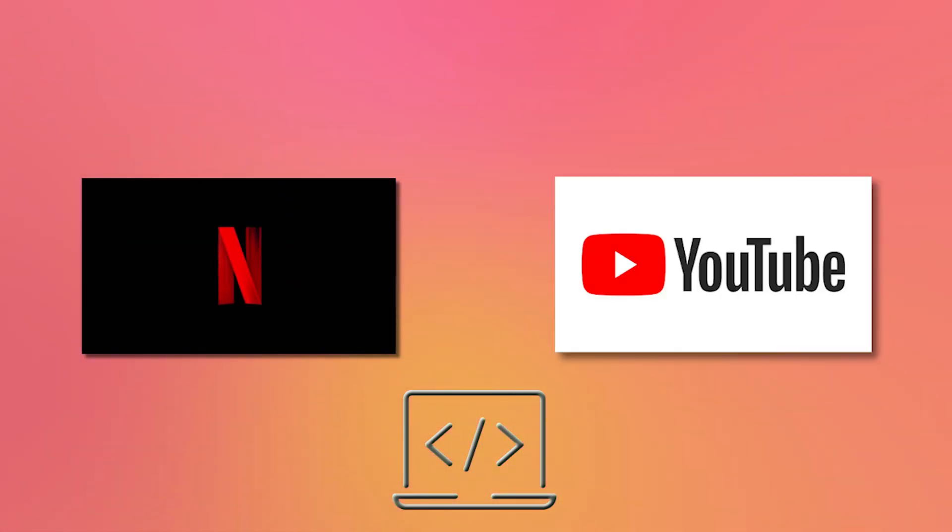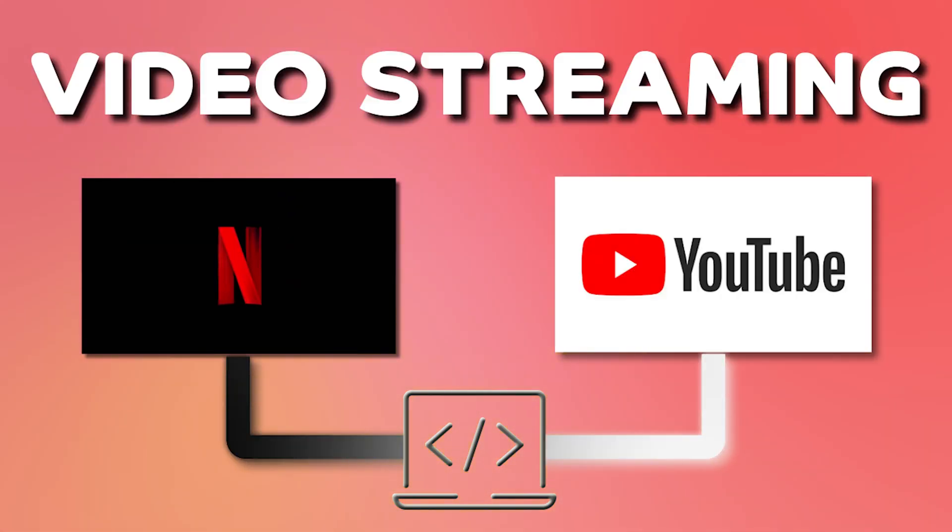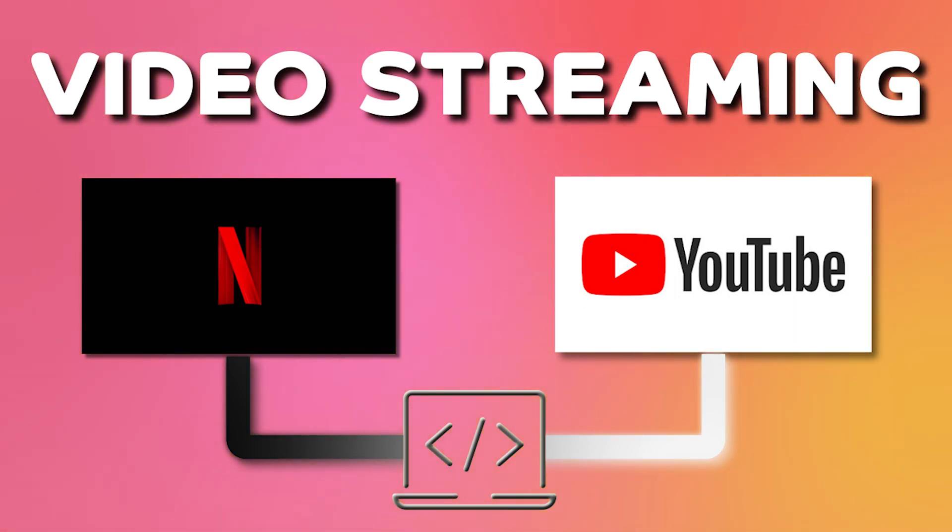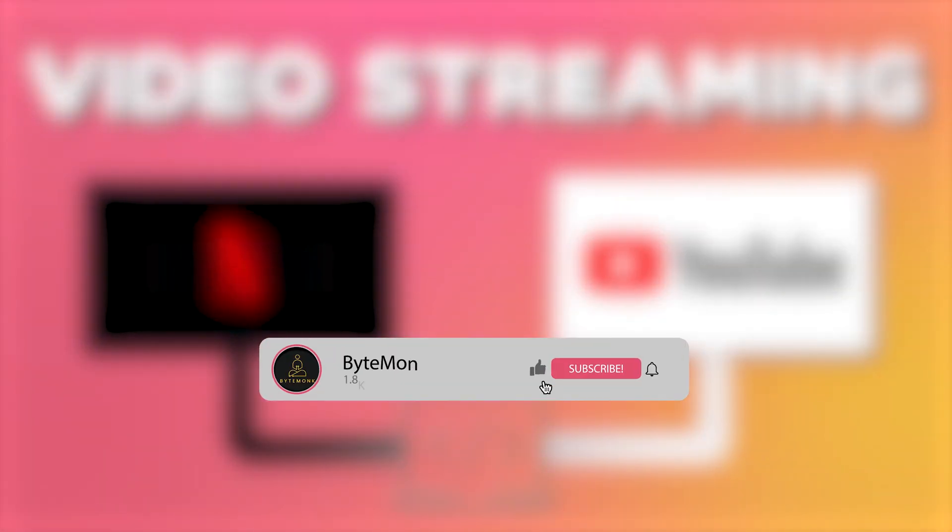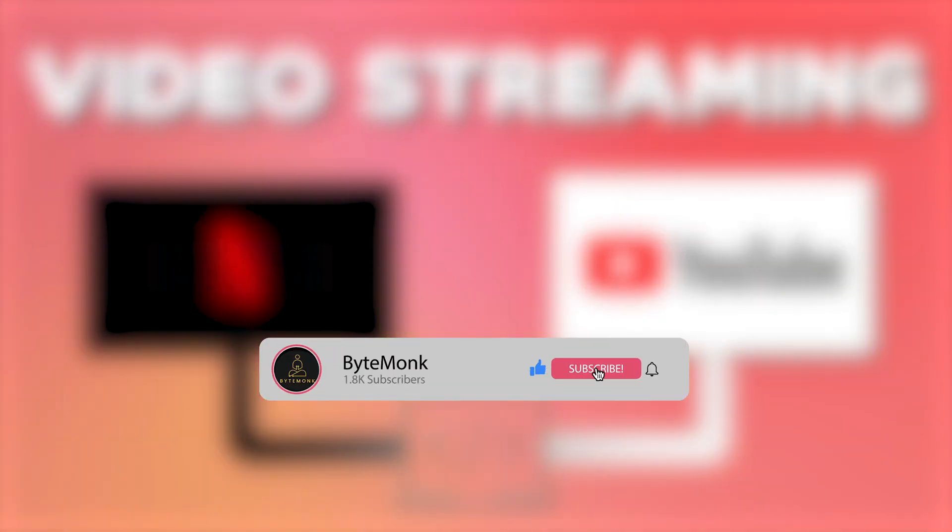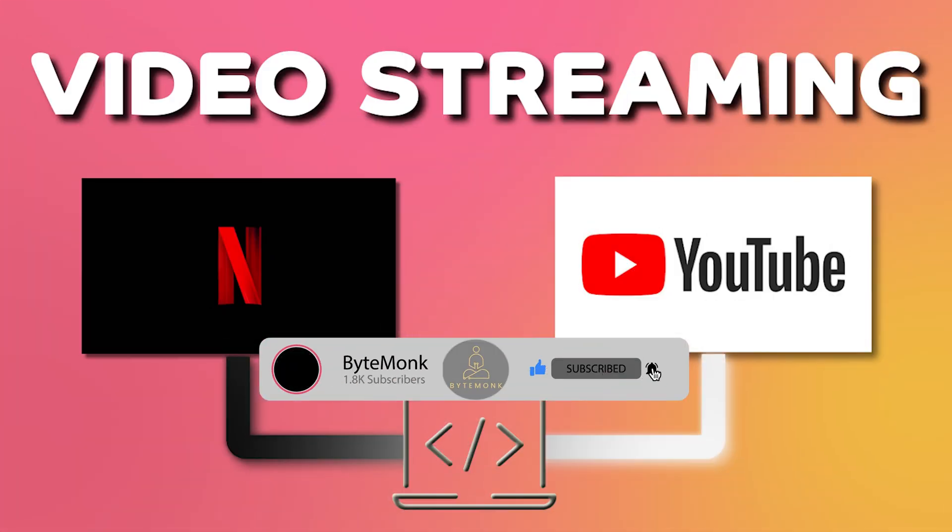Whether you are watching your favorite show on Netflix or a funny video on YouTube, video streaming is everywhere. In this video, I will discuss what video streaming is, how it works, and how it has revolutionized the way we watch videos. So let's dive into it.